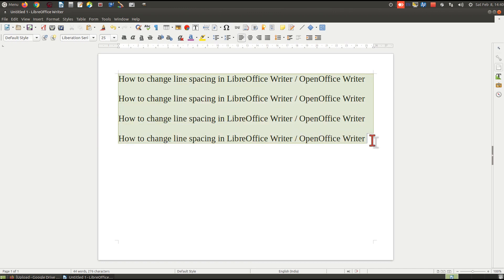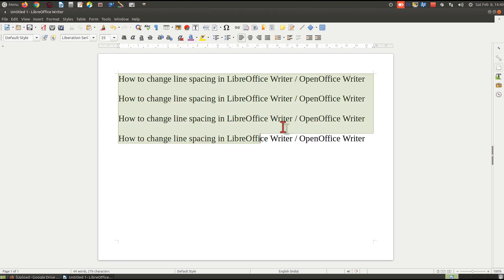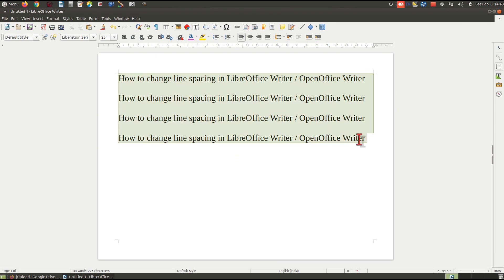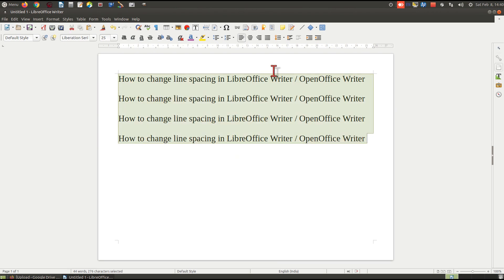First, you need to select the text, and then you will see the line spacing button. Simply click the arrow button, this small triangle here. Click on it or directly click on the line spacing button.